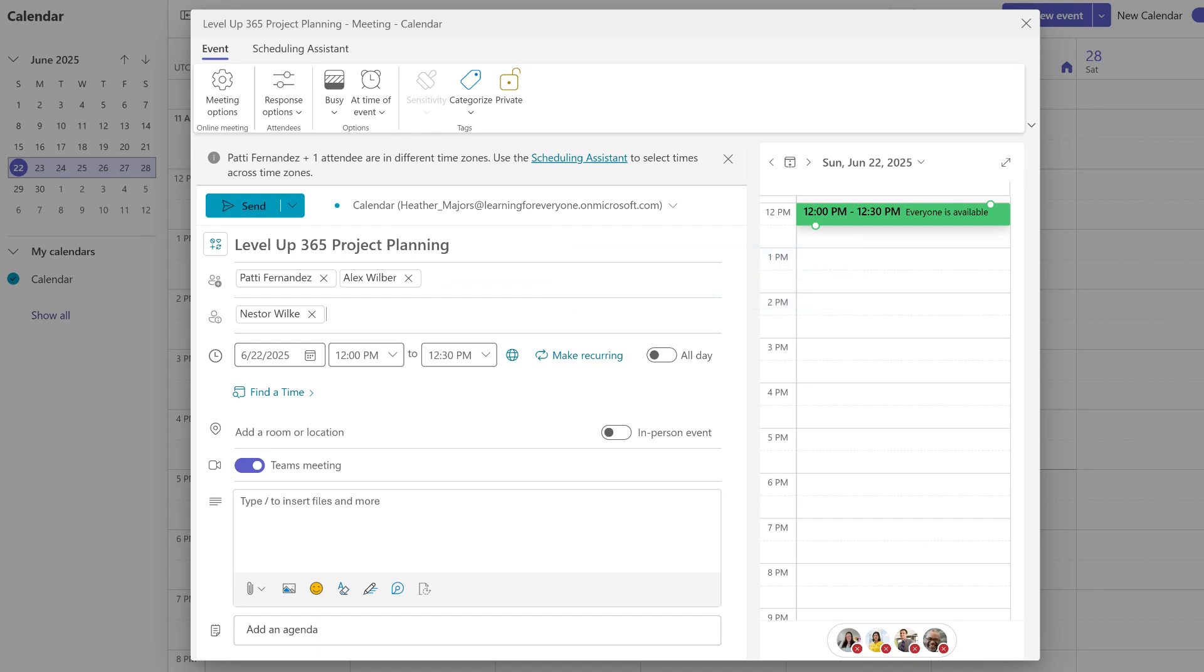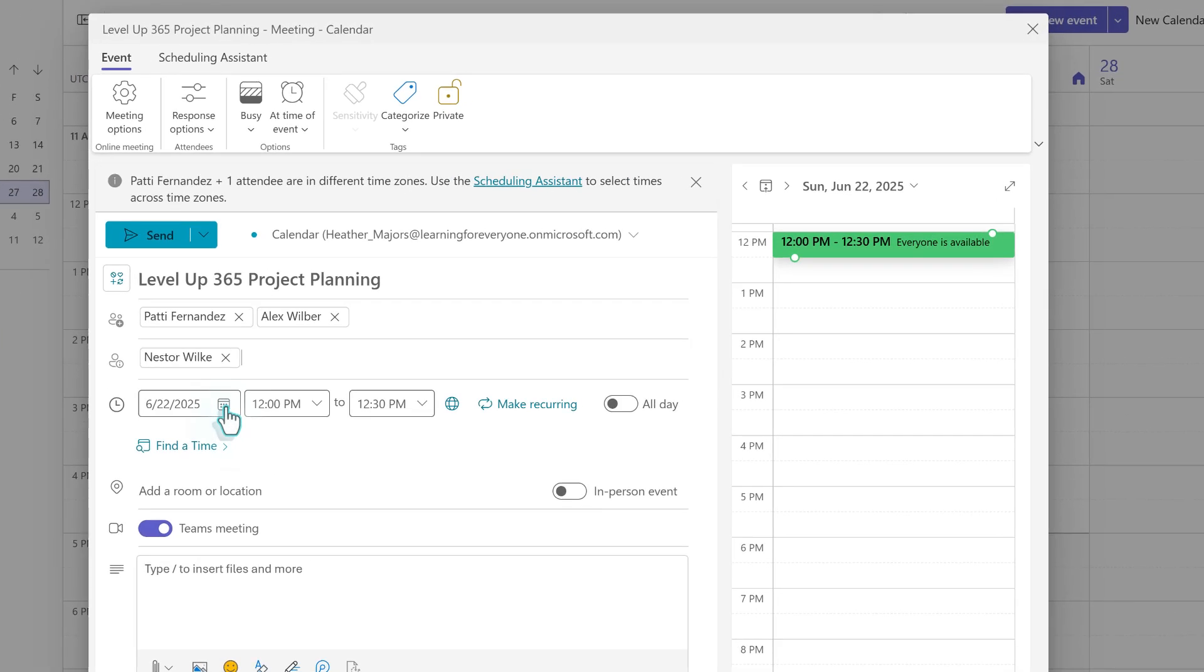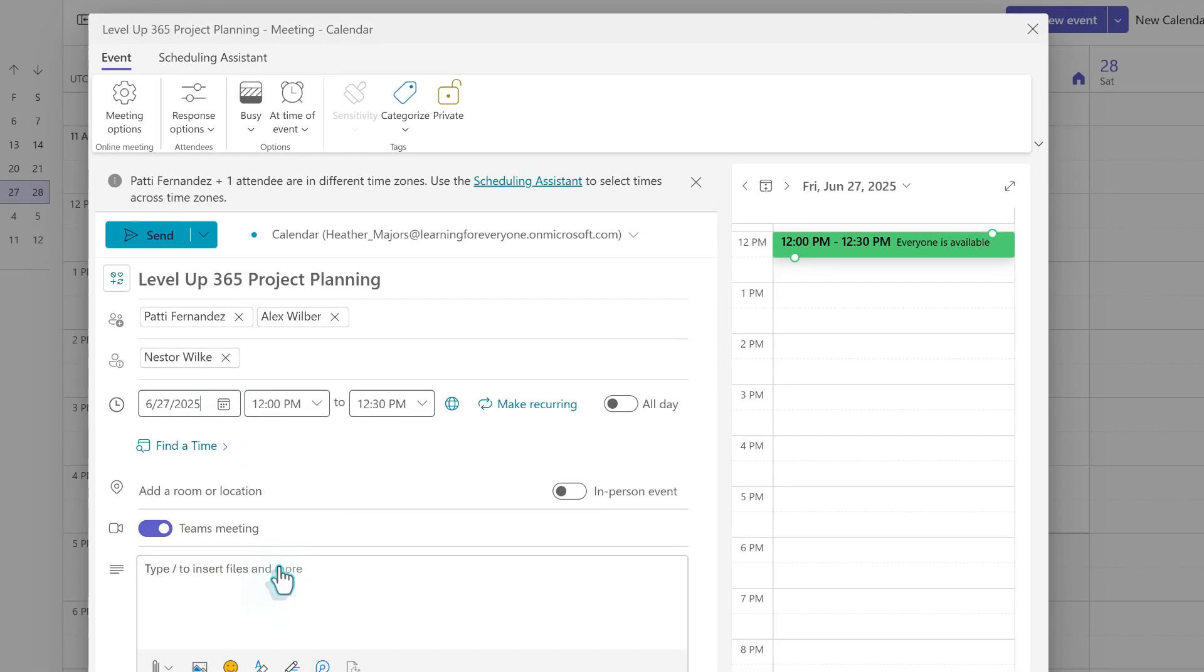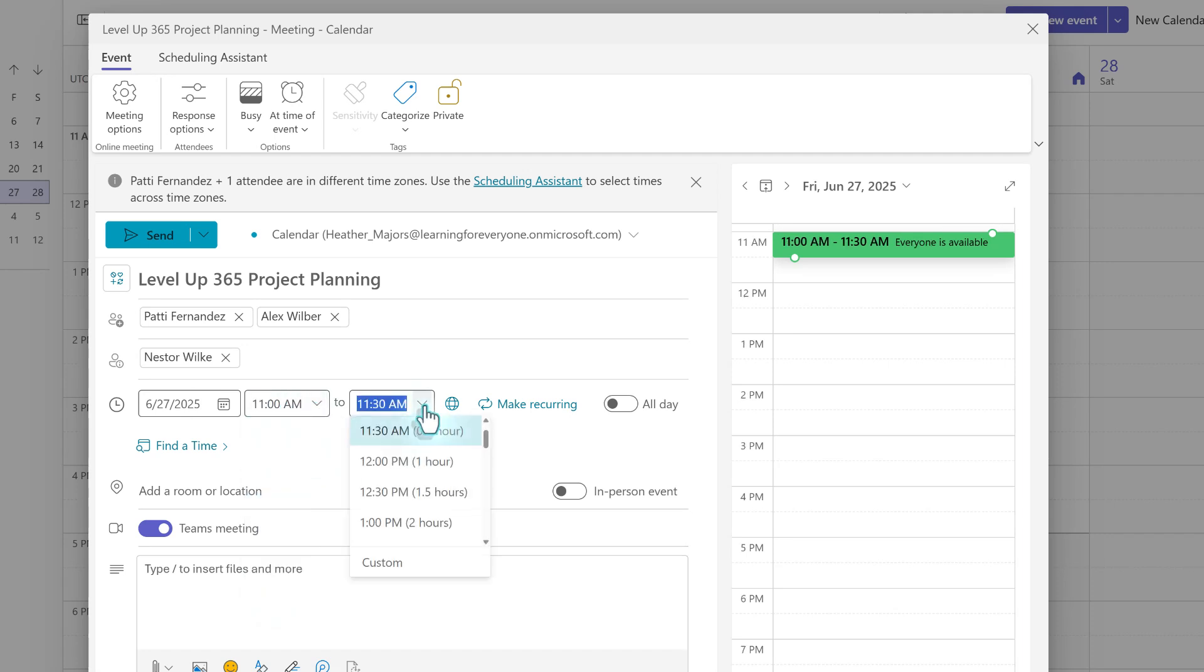Next, we need to add a date and time. By default, the meeting will be scheduled on the current date to the closest half hour for 30 minutes. We want this meeting to be on a Friday at 11 for one hour.